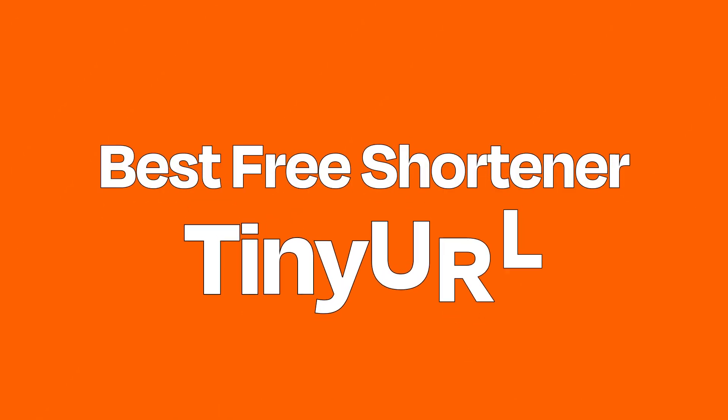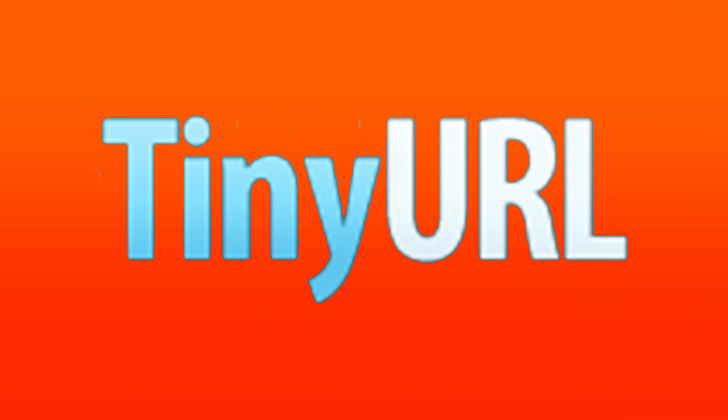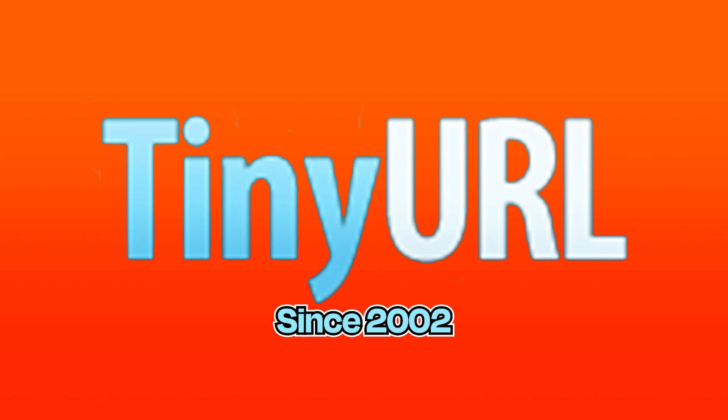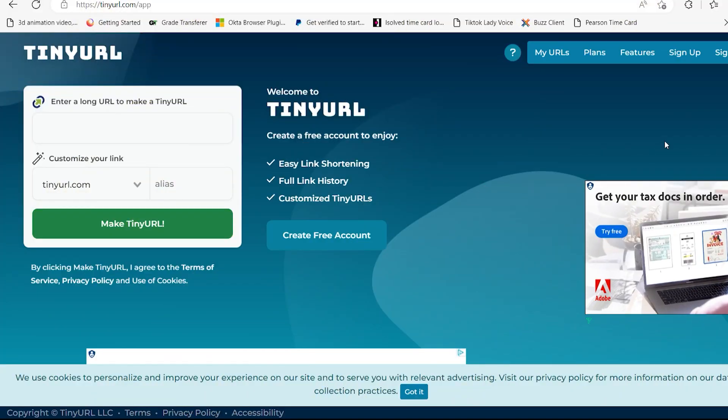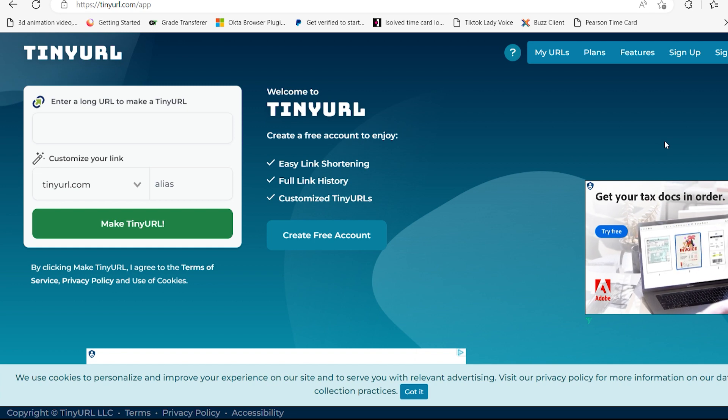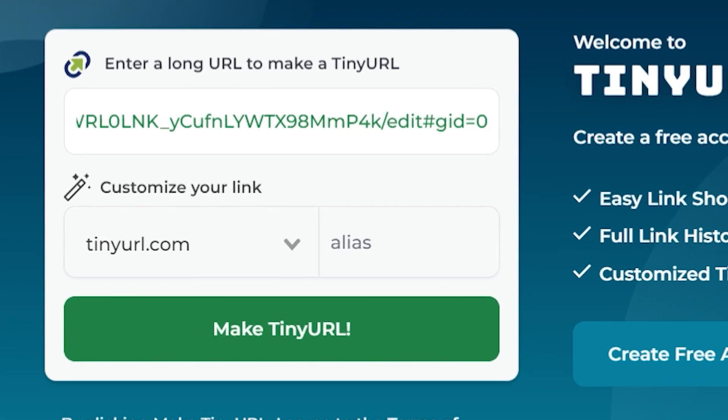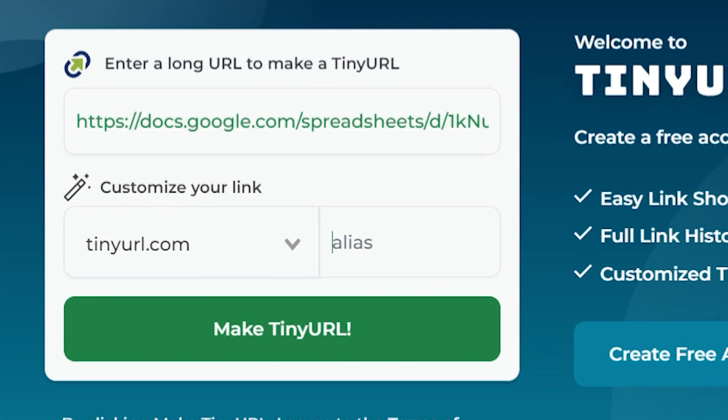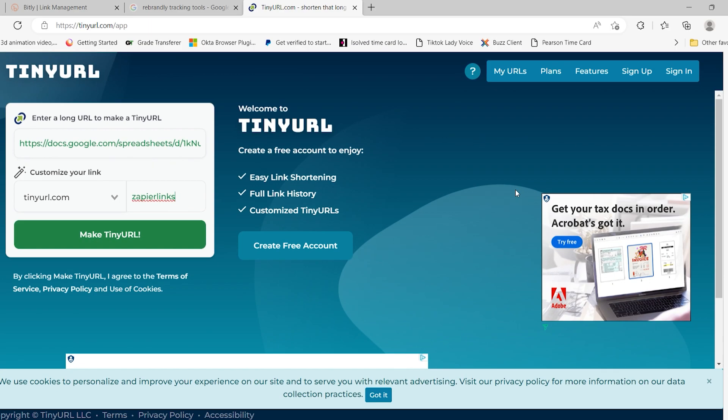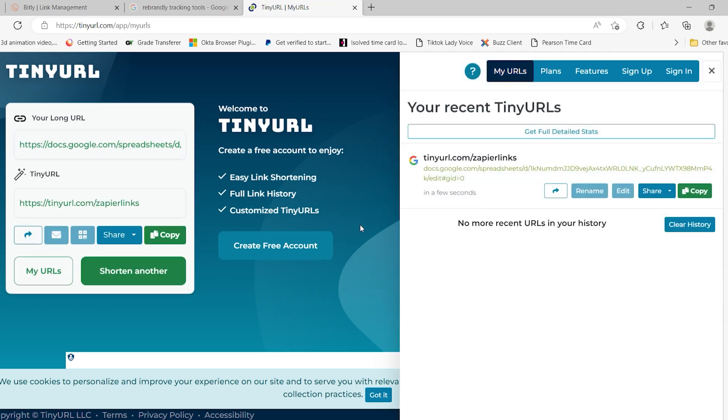Best free shortener: TinyURL. Free link shortener TinyURL has been in the game since 2002. It stuck around so long because it shortens URLs with minimum fuss. When you're in a hurry and need to create a short link that'll never expire, TinyURL is the shortener for you. Just paste your long link into the box and customize the second half of the URL, and there you have it, TinyURL. You can then use that link indefinitely, without fear that it'll stop working.